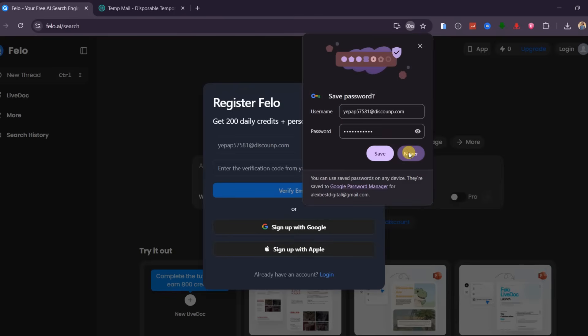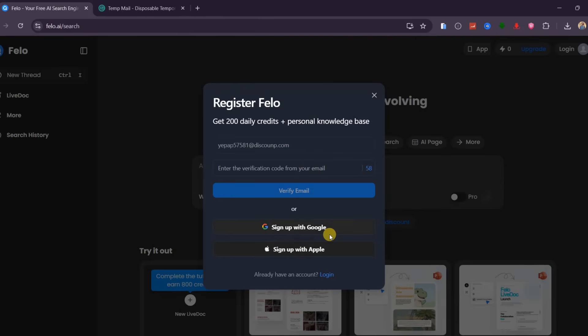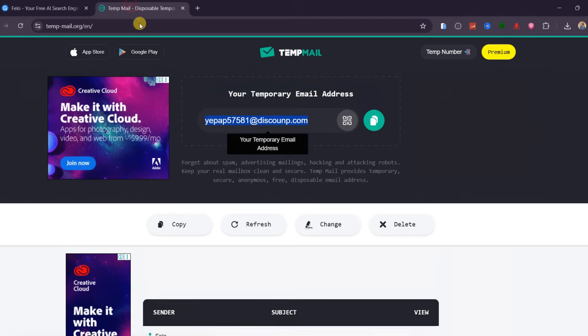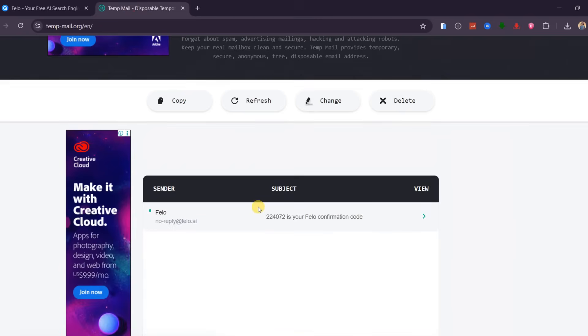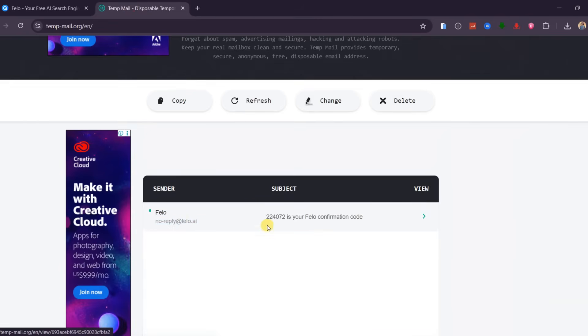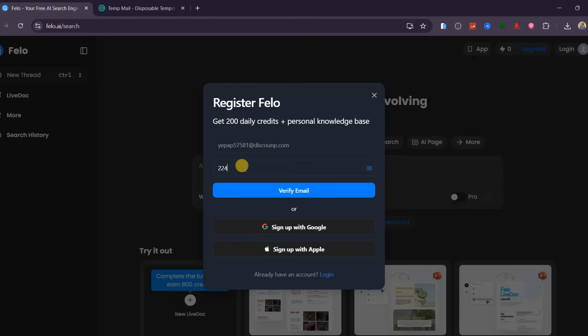To verify the email, you need a verification code. Go back to the TempMail site and scroll down. You will see an email with a confirmation code. Open it and copy this code, and paste it here.